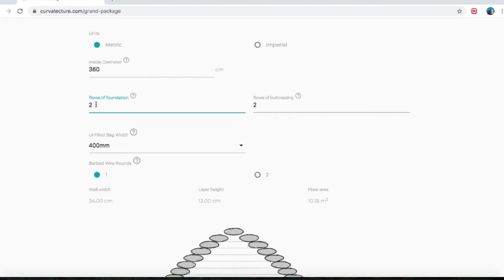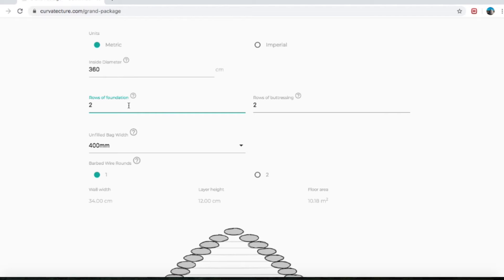Rows of foundation: foundation is what goes down into the ground, and it's pretty much always suggested that you have at least two rows. Going down to hold your dome, it'll be able to push all of the weight of the building easily and safely down into the ground, especially if you live in a seismic region.